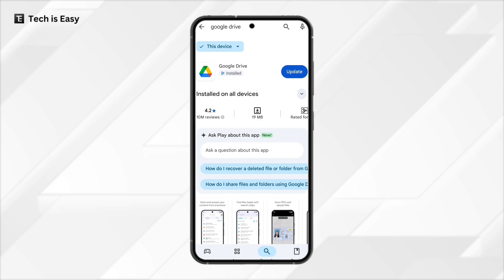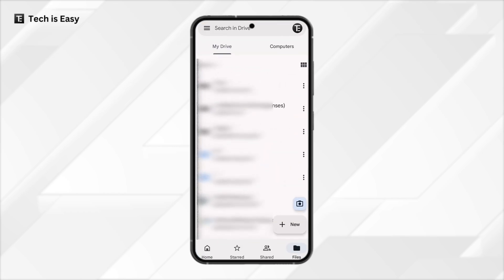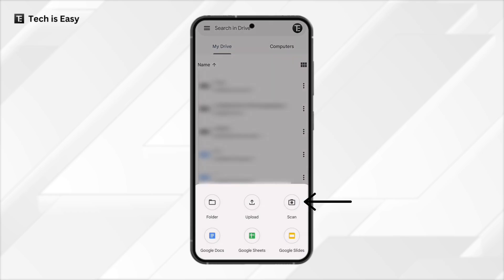Then open it. Once the app is opened, you'll see this page. Here you'll have to click on the plus button, which is on the bottom right, and then click on scan.